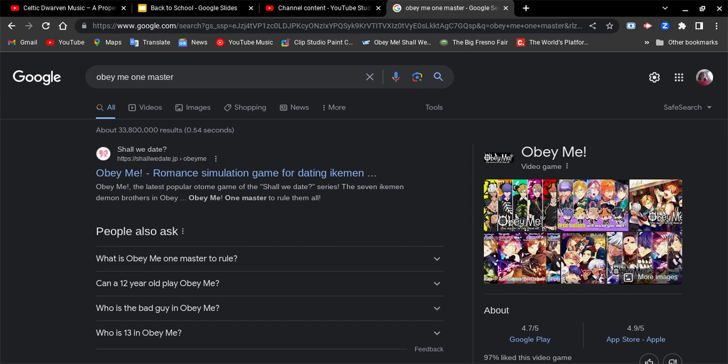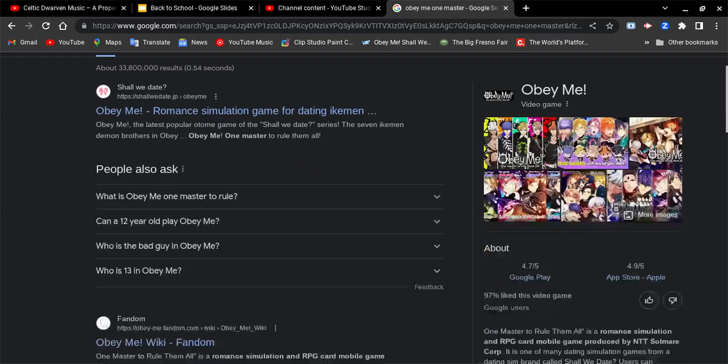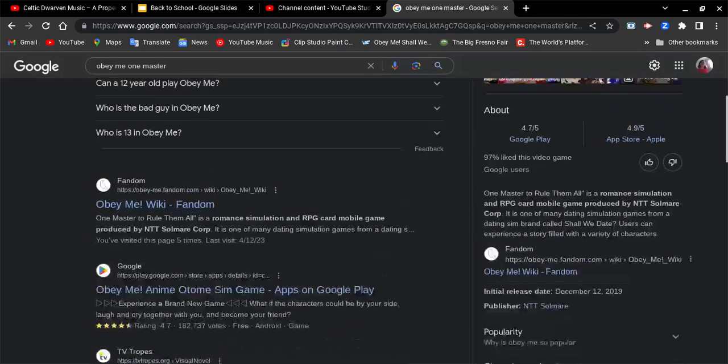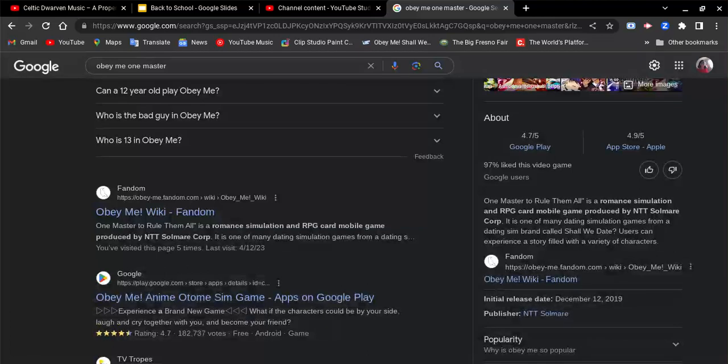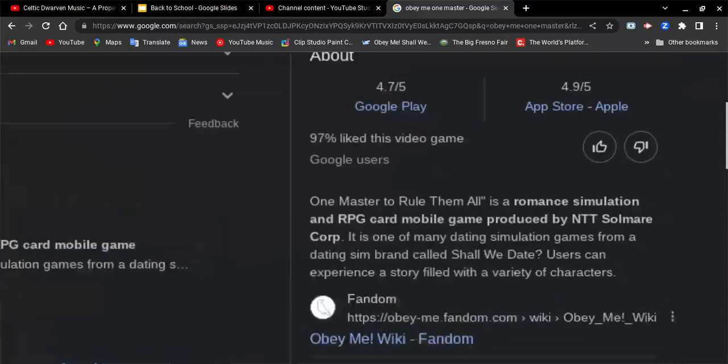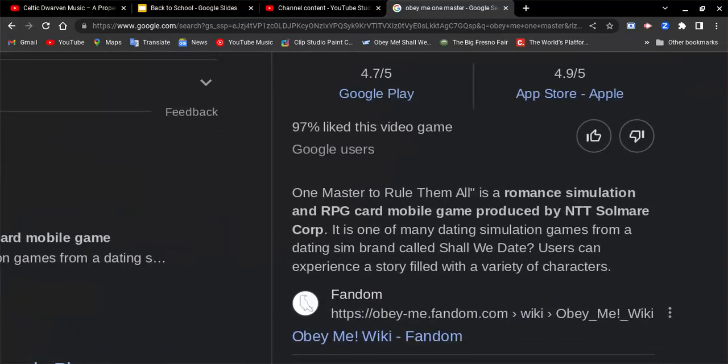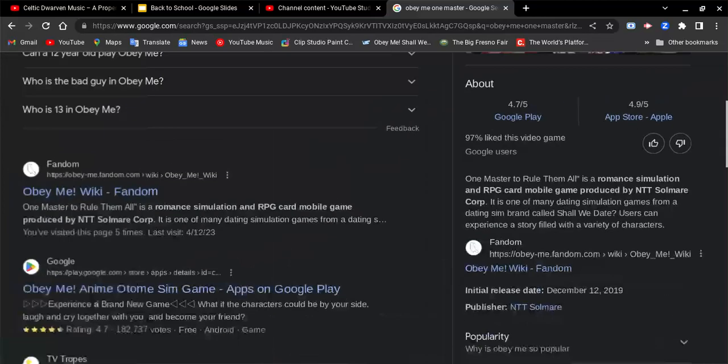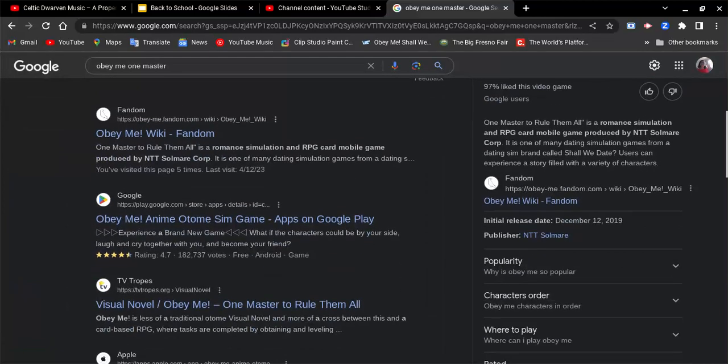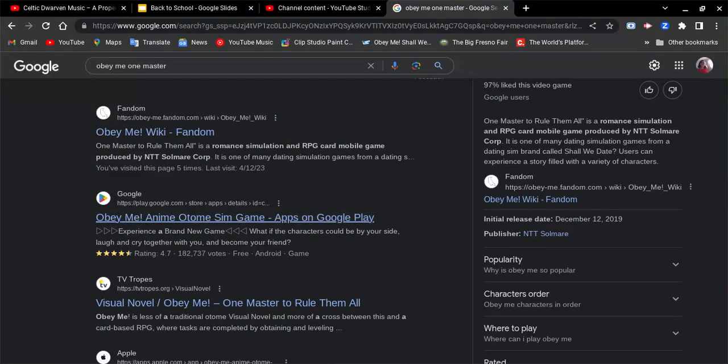I know there's a new game called Obey Me Nightmare. Let me tell you all about One Master to Rule Them All, a romantic ceremony and RPG card mobile game made by NTT. The game is one of many daily simulation games from a daily sim brand called Shall We Date.